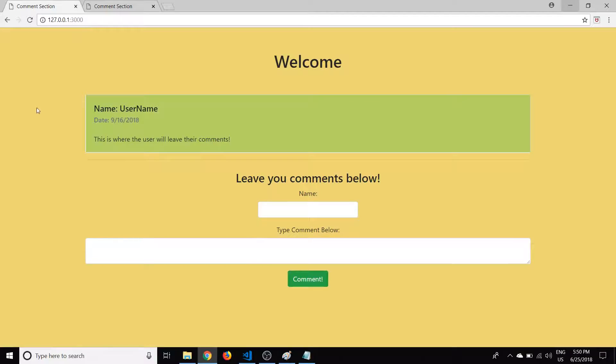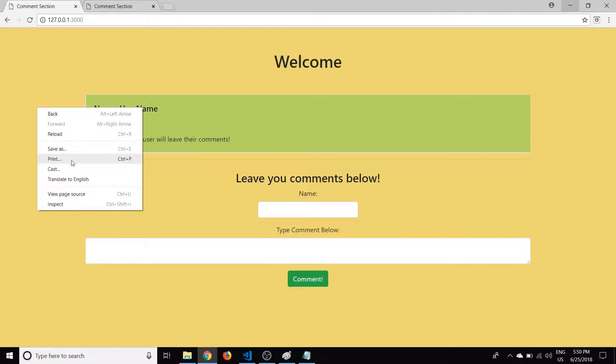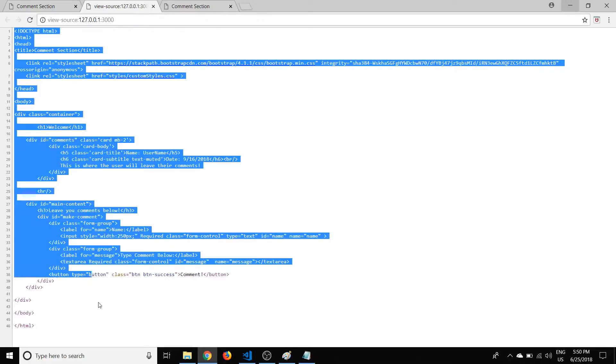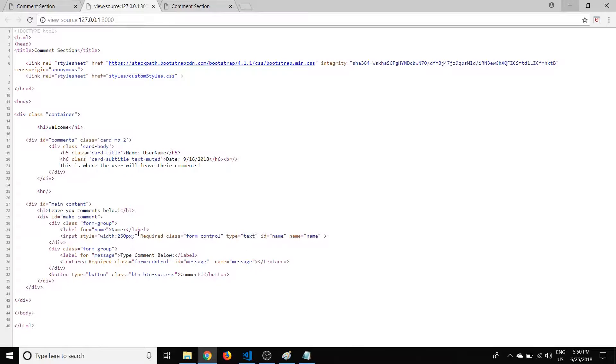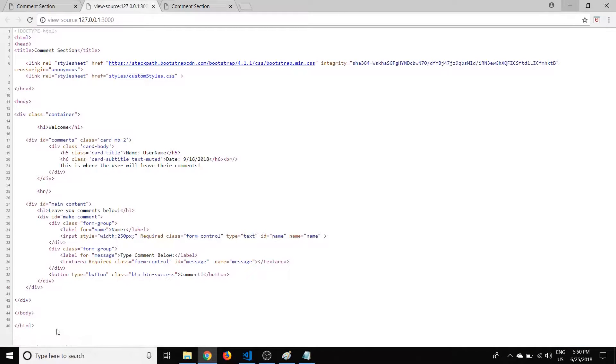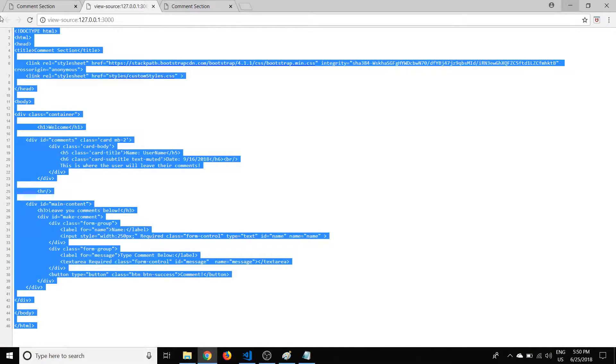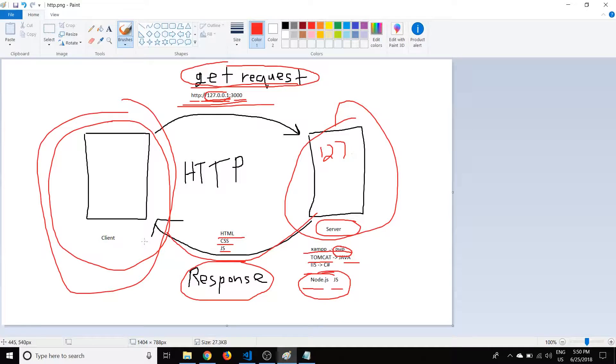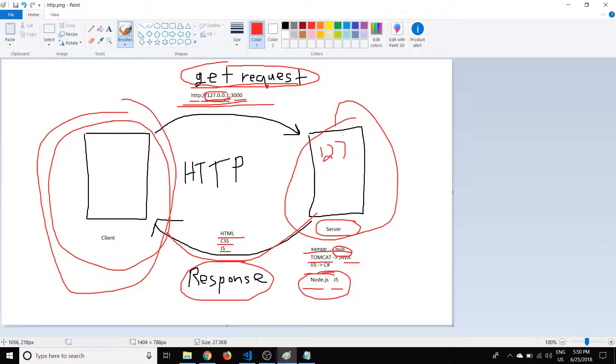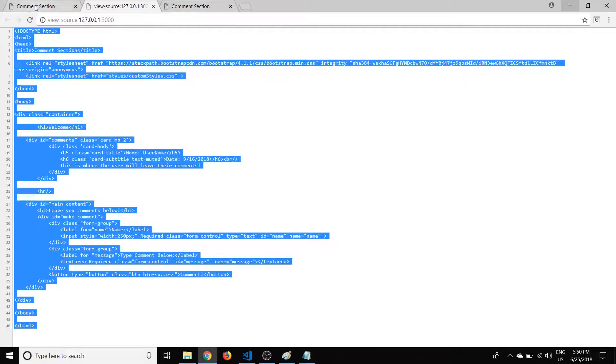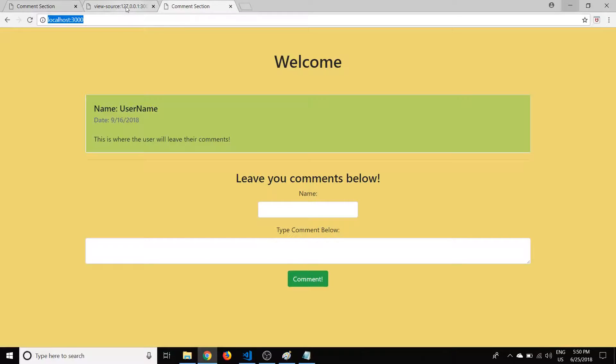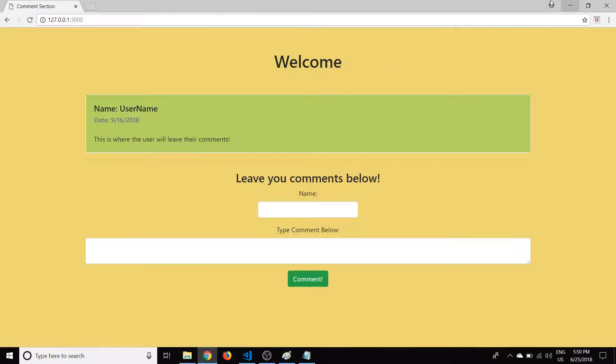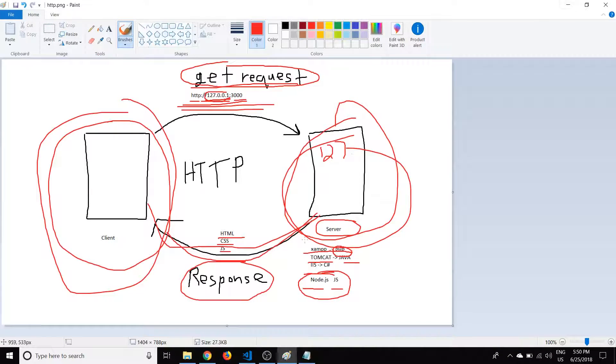So essentially we can view that if we go look at the view page source. And here's what came back in the response, right? So we requested this link, and in response we got this HTML. And that's essentially what we're going to be programming with Node.js and JavaScript is we're going to basically make a server that's going to listen for requests and then serve up the HTML and CSS.